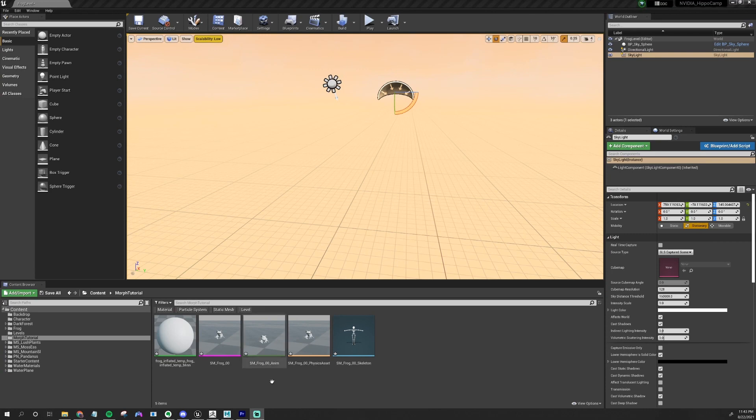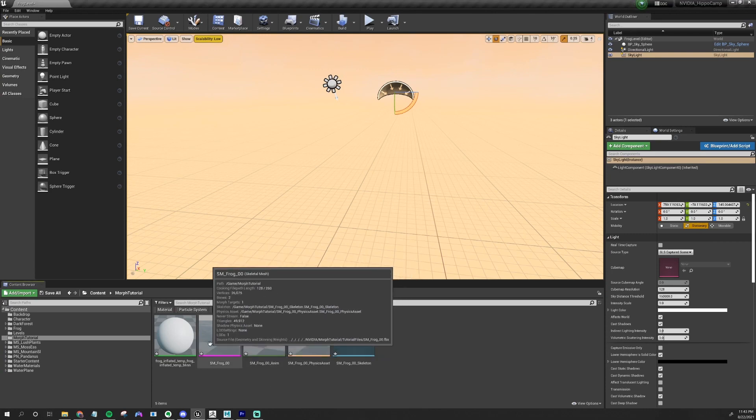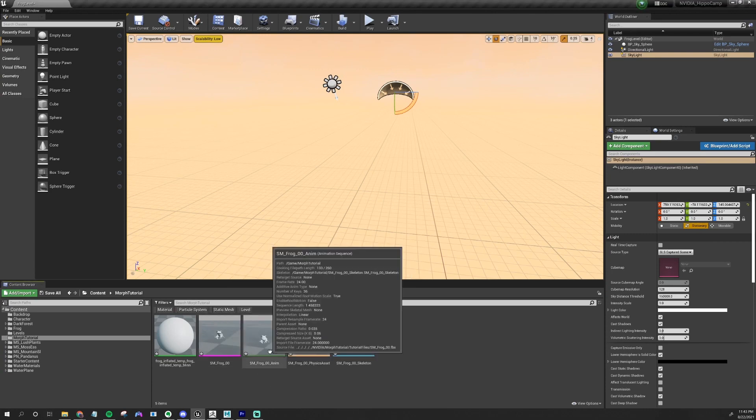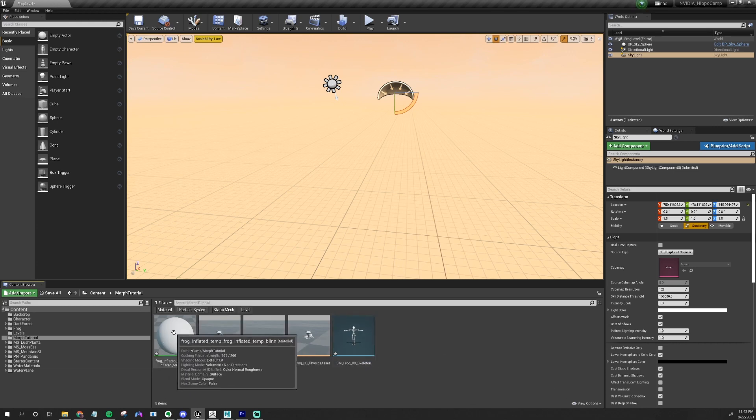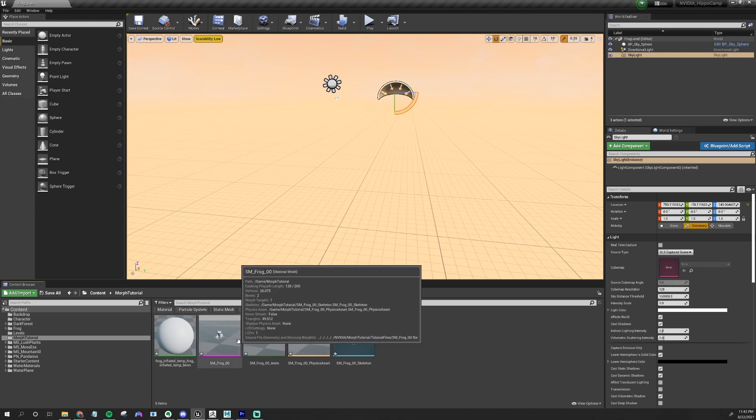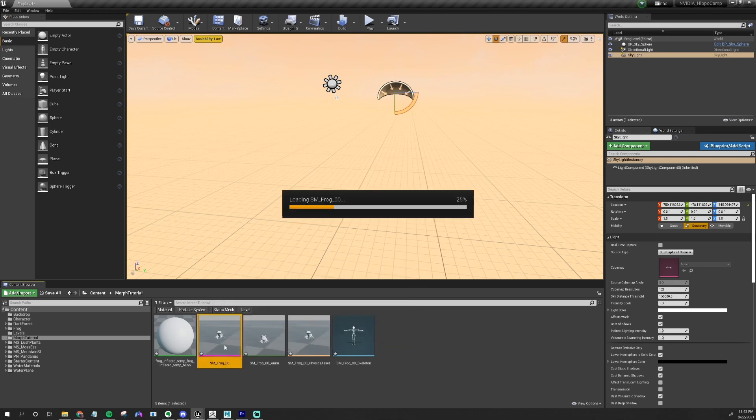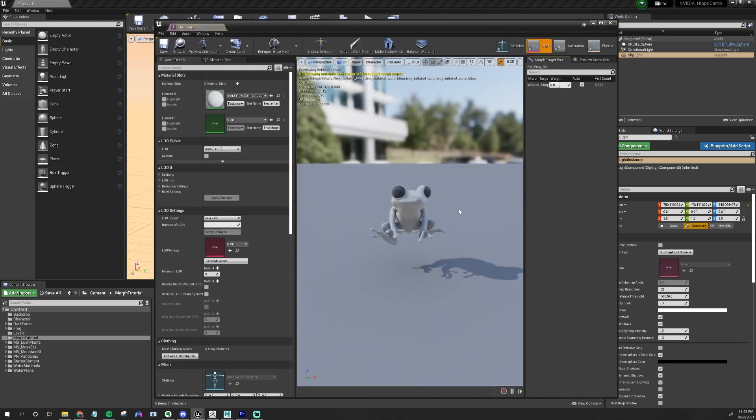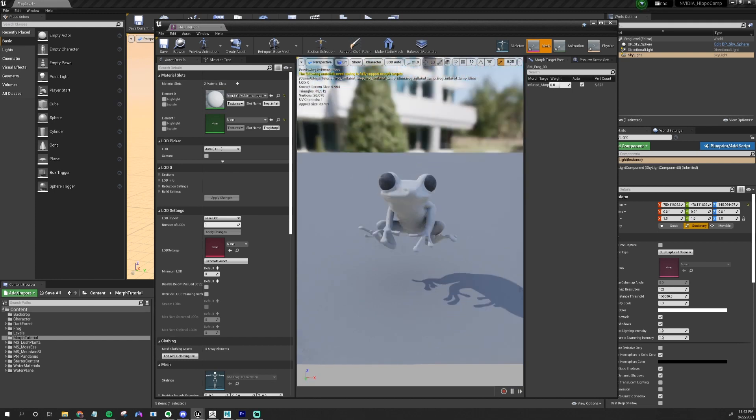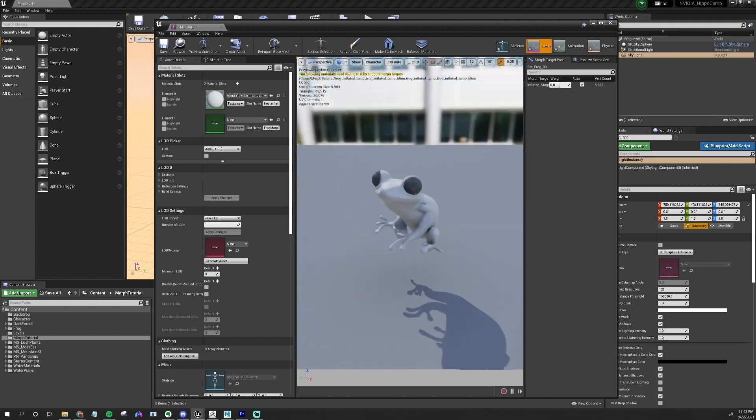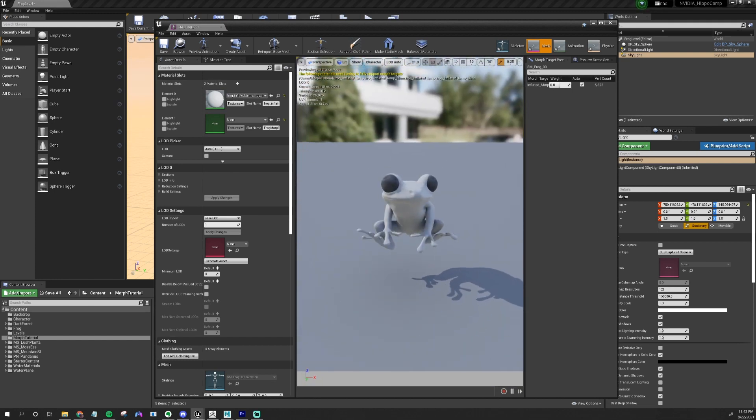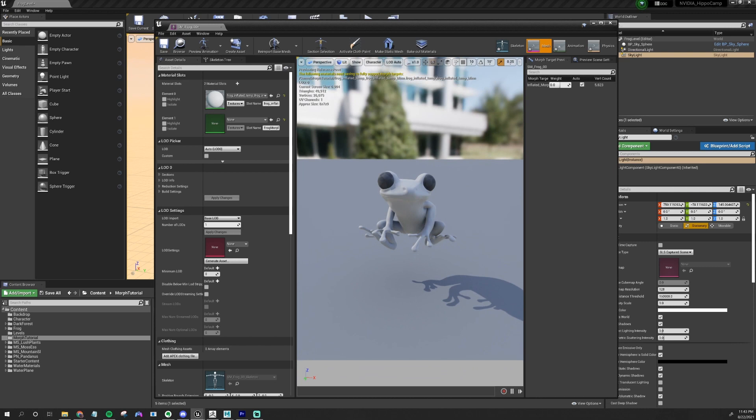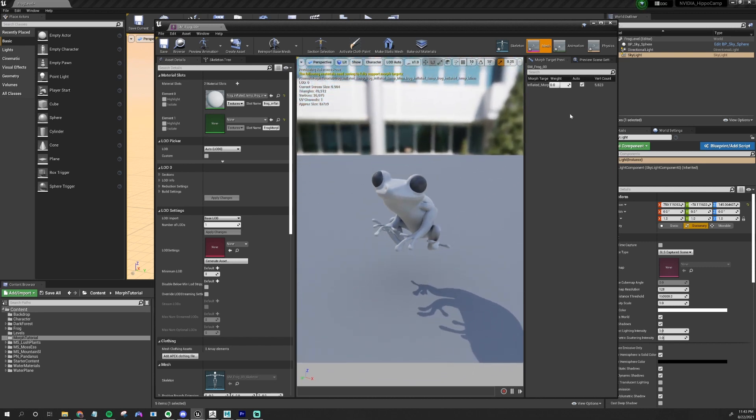Let's check on the file that we imported. So here we have the Skeletal Mesh, the animation, the physics assets, the skeleton, and just the random material that got created once we imported it. It will be replaced with the final material later. Let's open up the mesh first and we can see if everything's okay. Check your mesh always. Make sure that there are no major issues or anything like that. It's kind of floating, so I'll have to fix that.